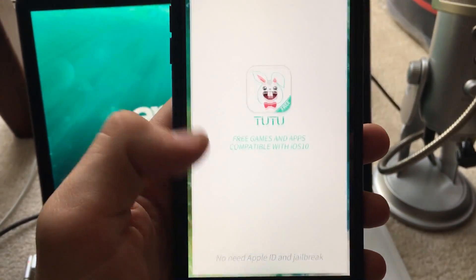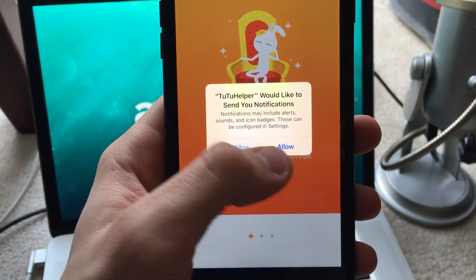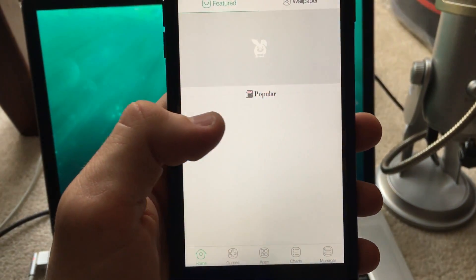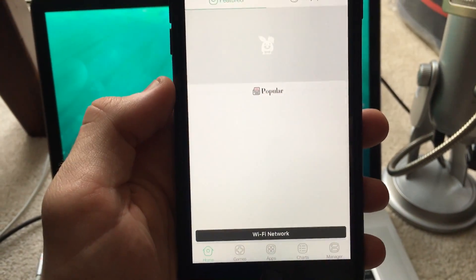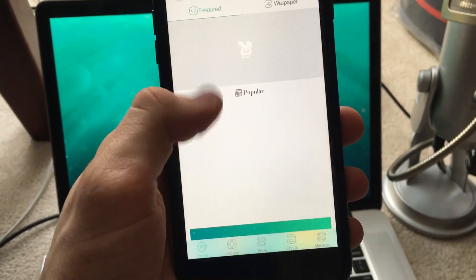We will go to tutu helper once again. You don't really need anything, so just swipe over and disregard the ad.